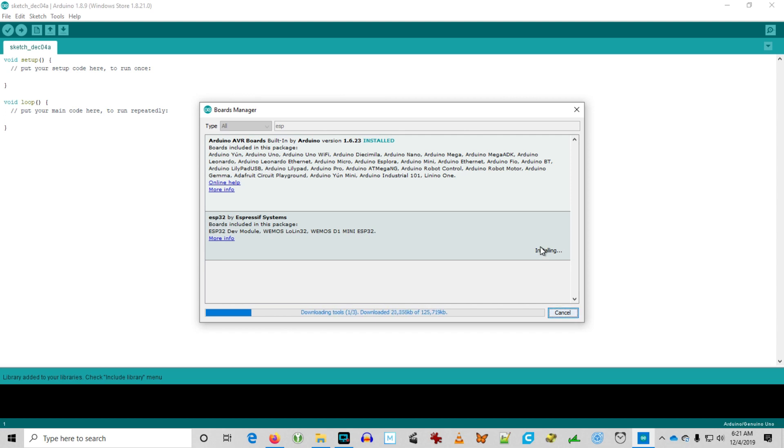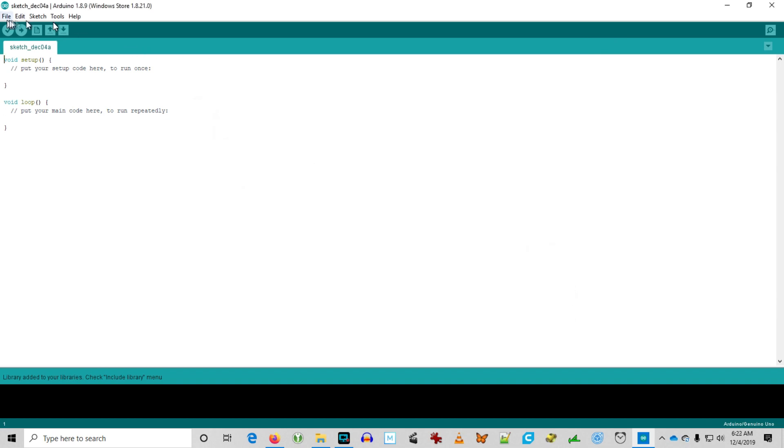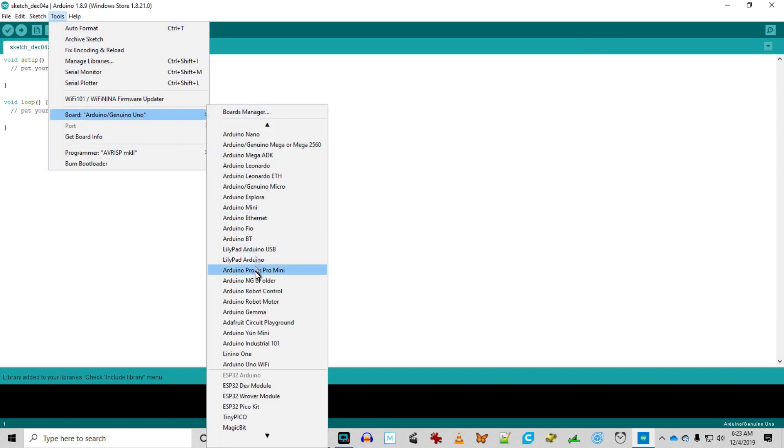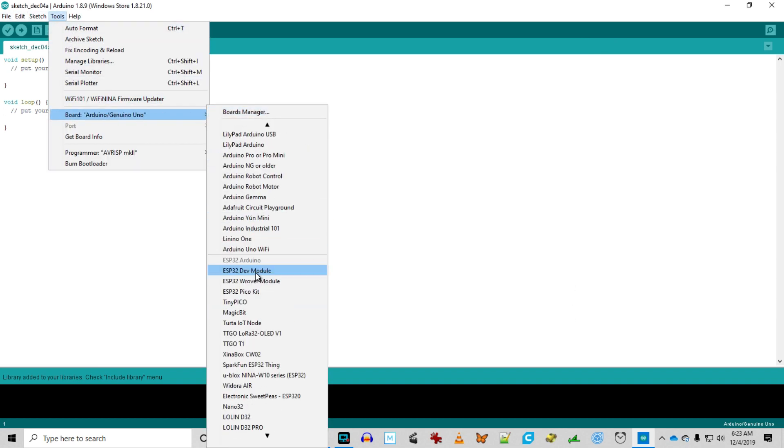We're installing it here. Okay, it's installed now, and we can select the ESP32 dev module.